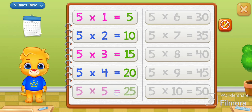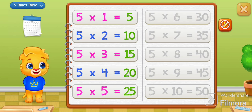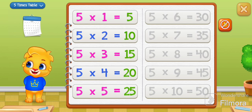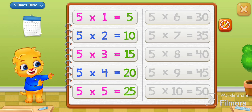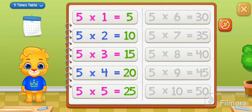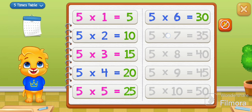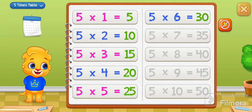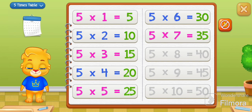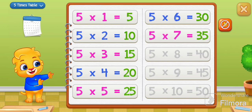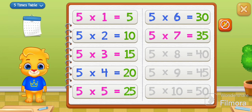Five times five equals twenty-five. Five times six equals thirty. Five times seven equals thirty-five.